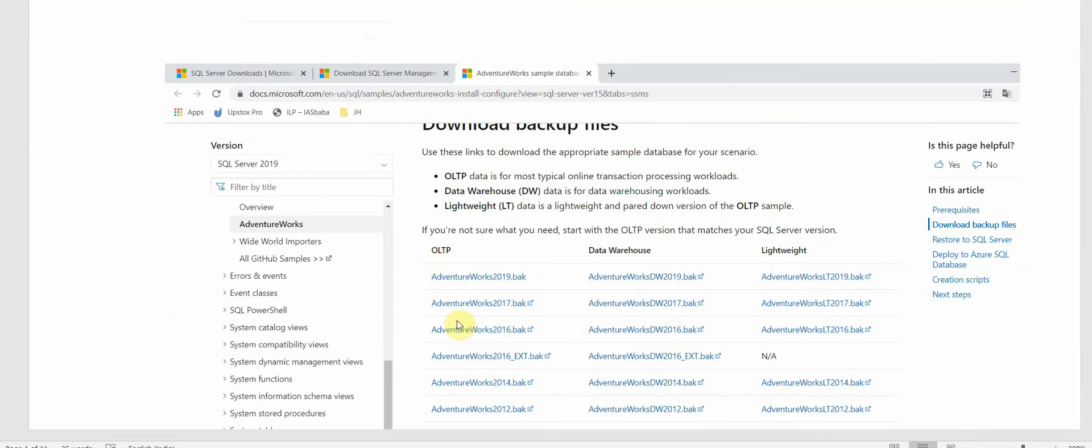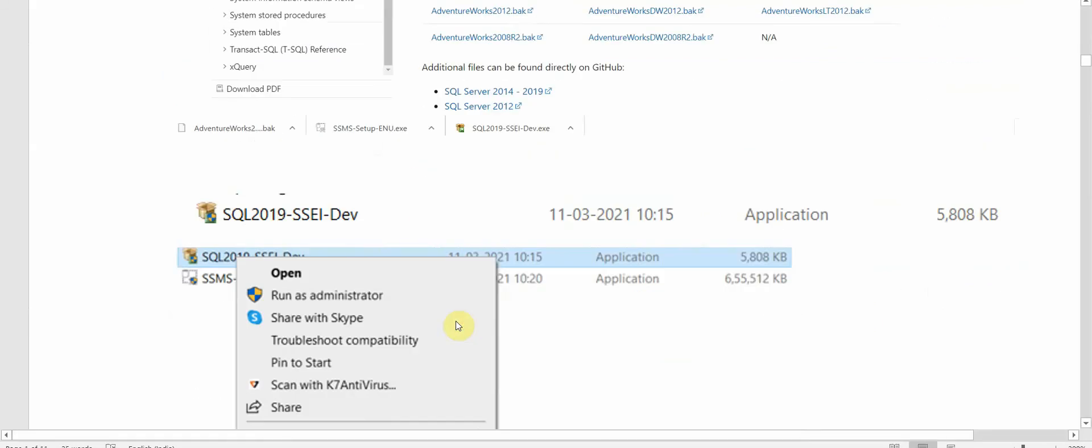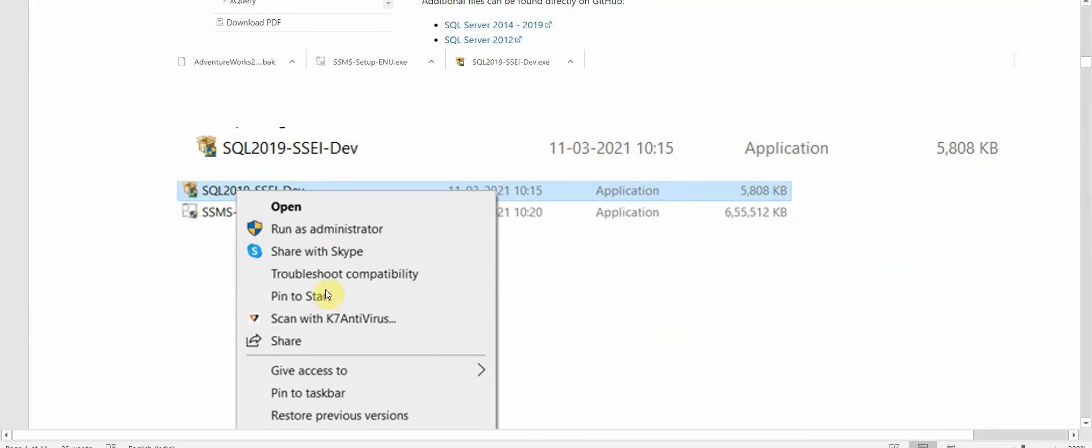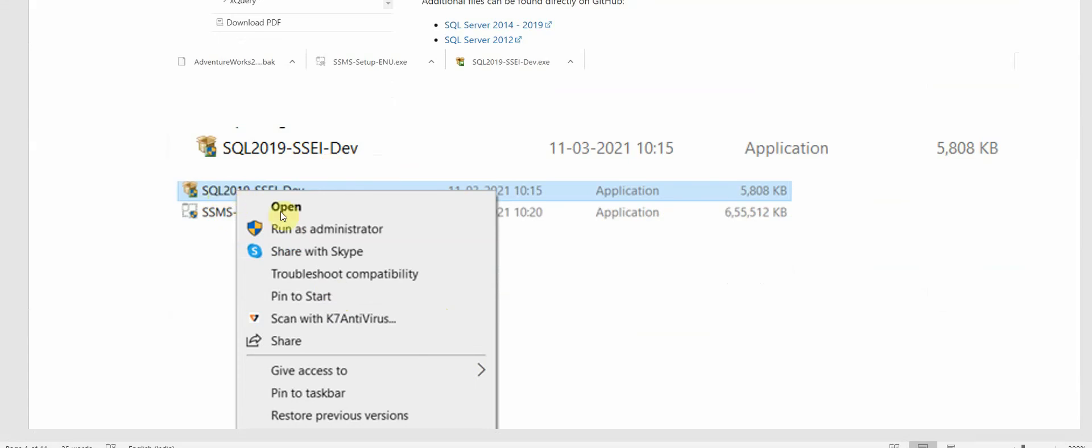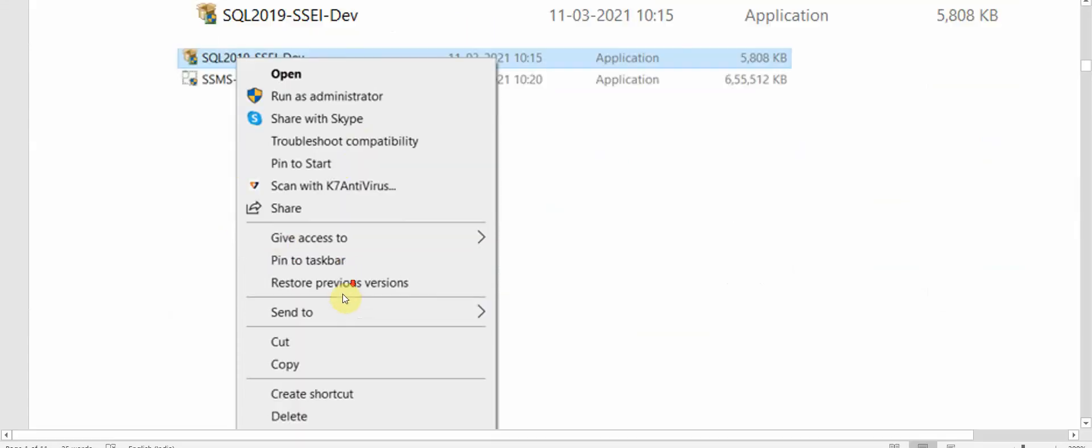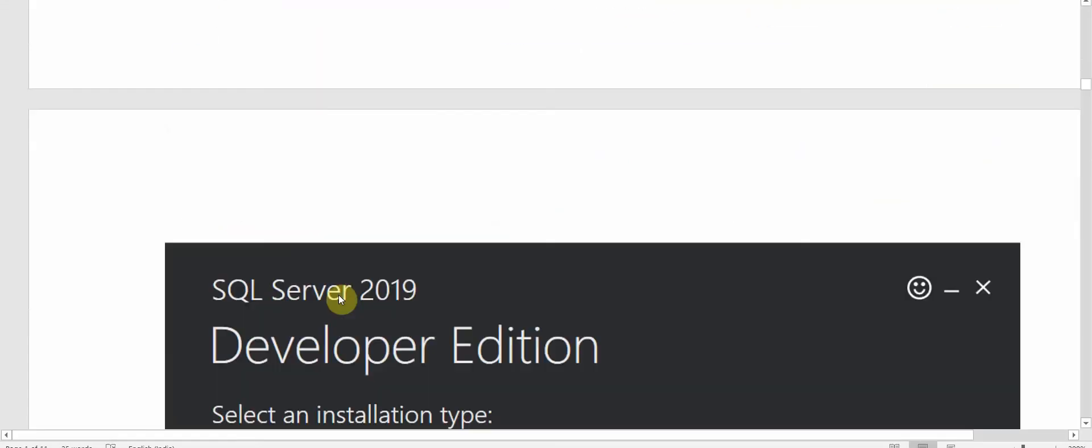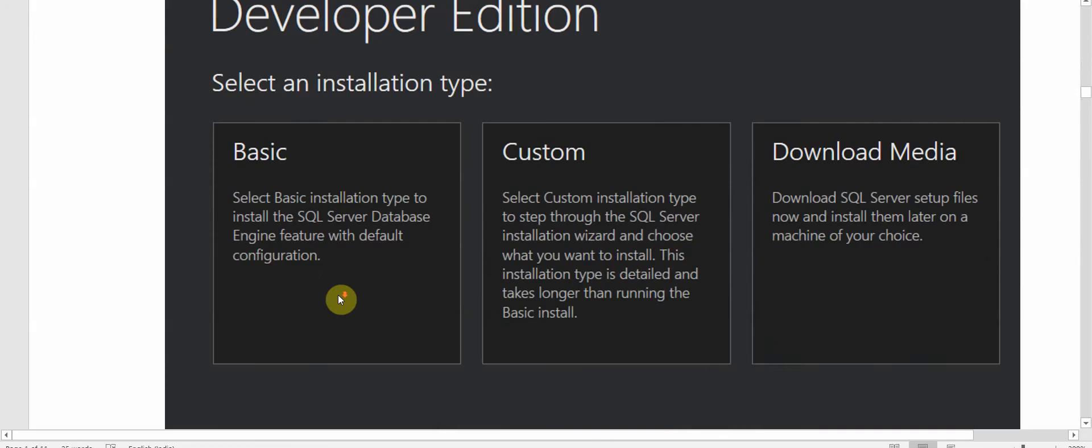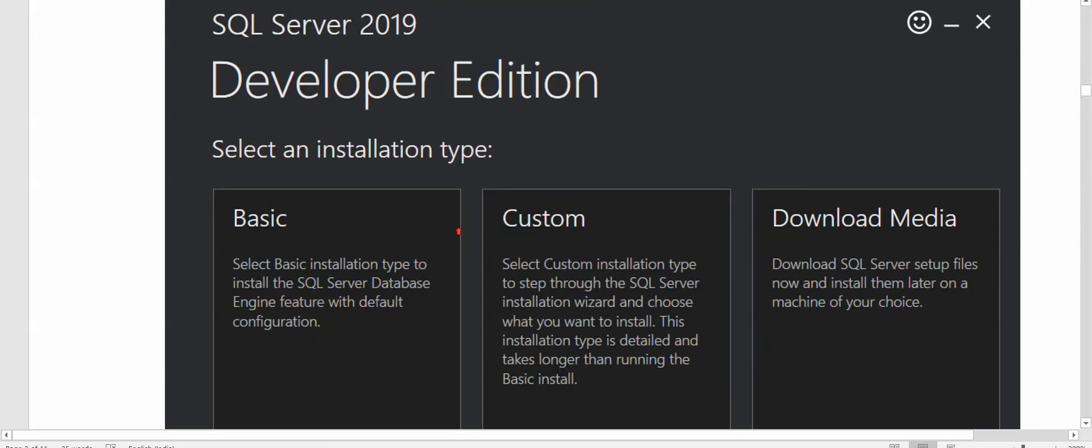Once all these three files are downloaded, the first thing we have to do is run SQL Server 2019. So we'll click on that installation file and run as administrator. We'll get this option to select the installation types as Basic, Custom, or Download Media.